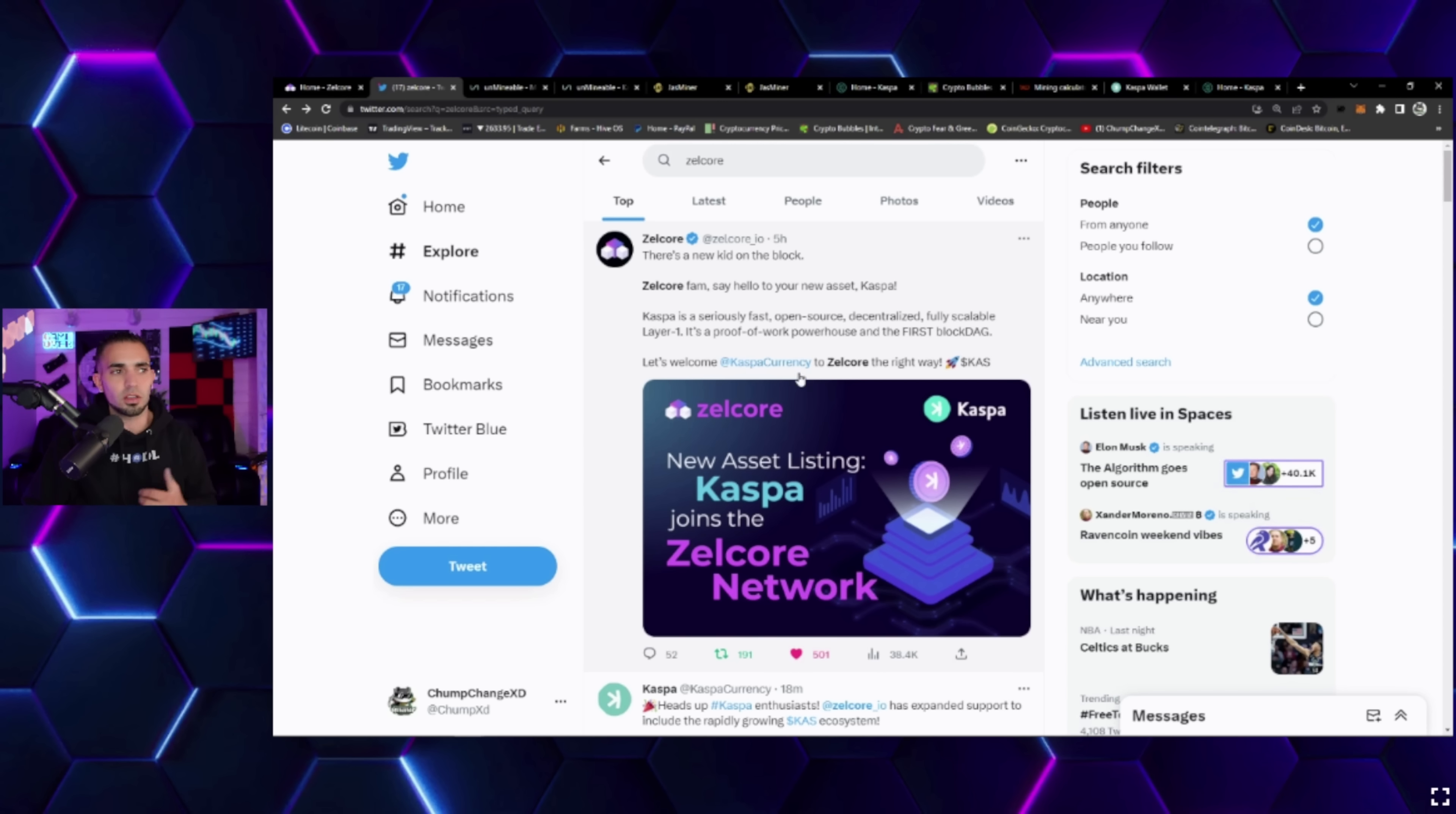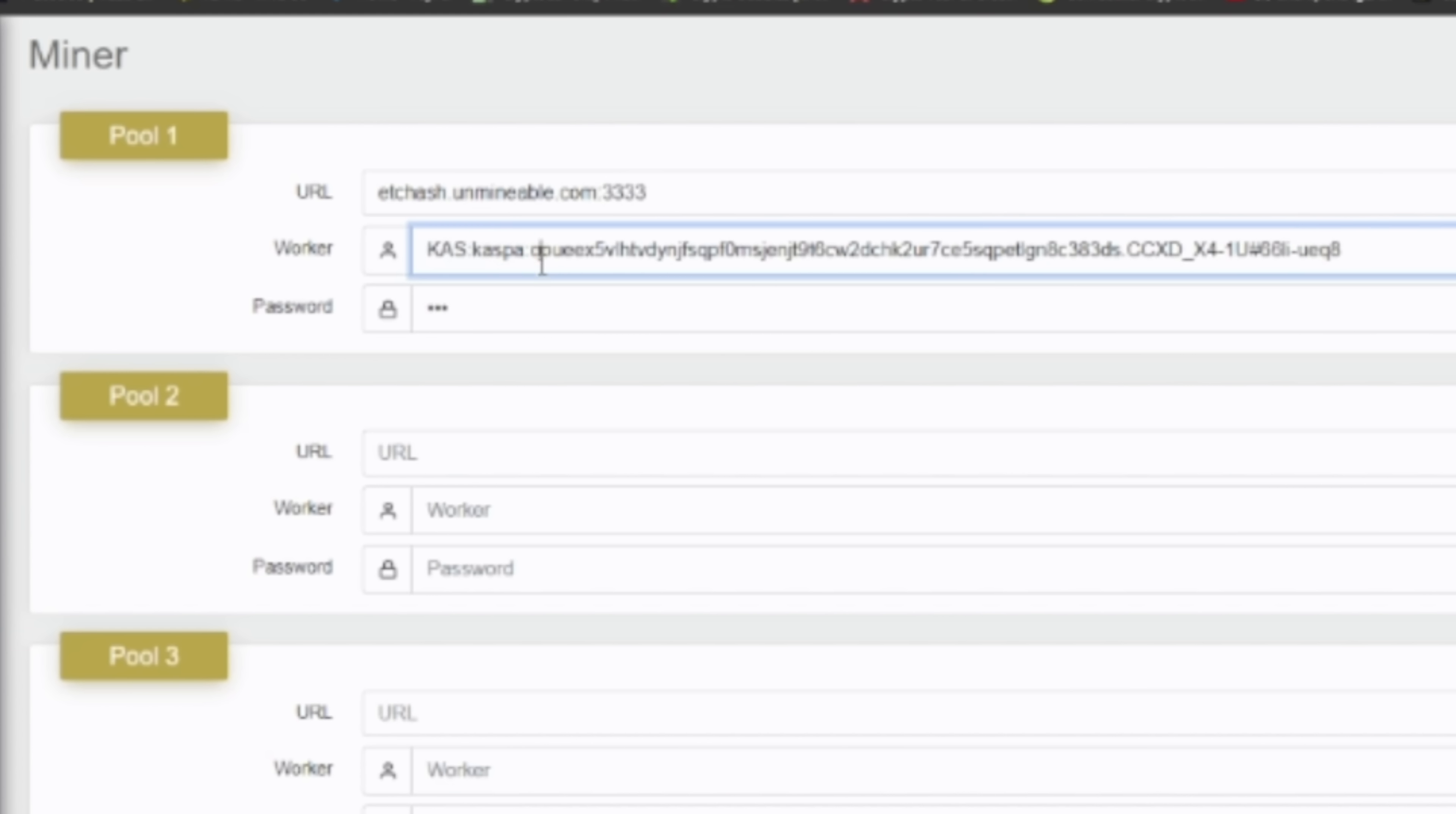Right before unmineable.com colon 3333. Now right here at the worker you're gonna see it says KAS in capitals and a colon. That's what you need to have from Unmineable.